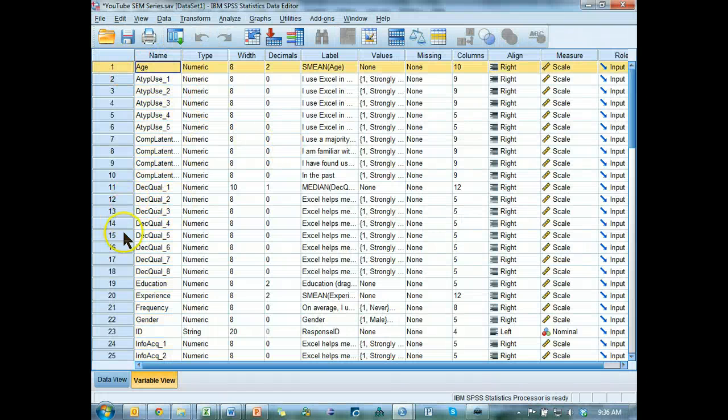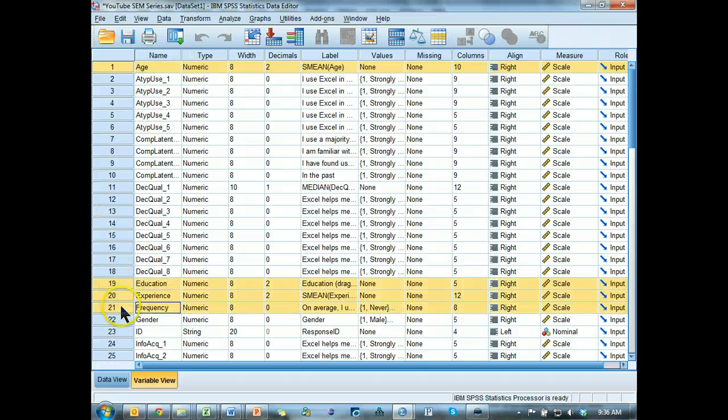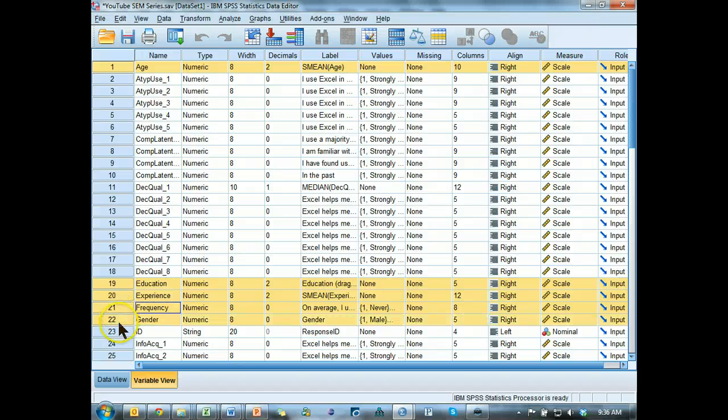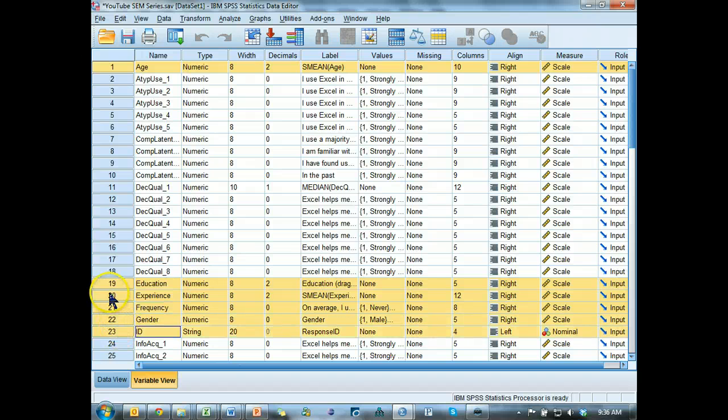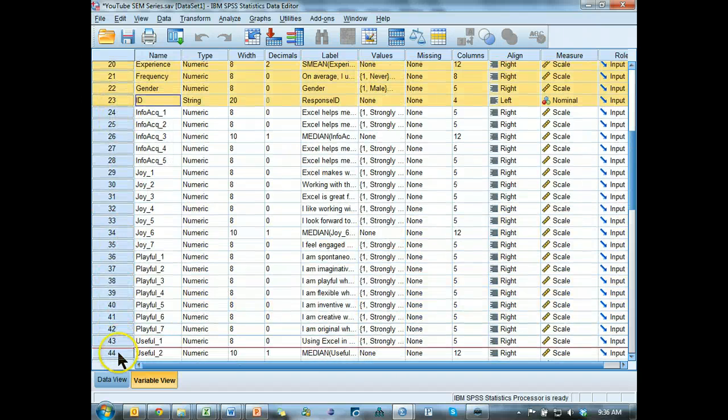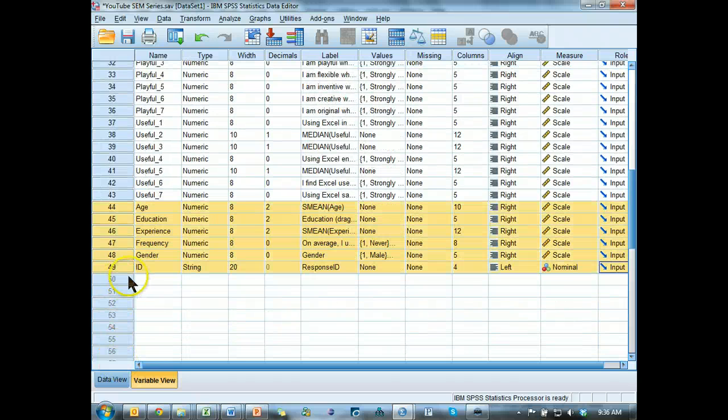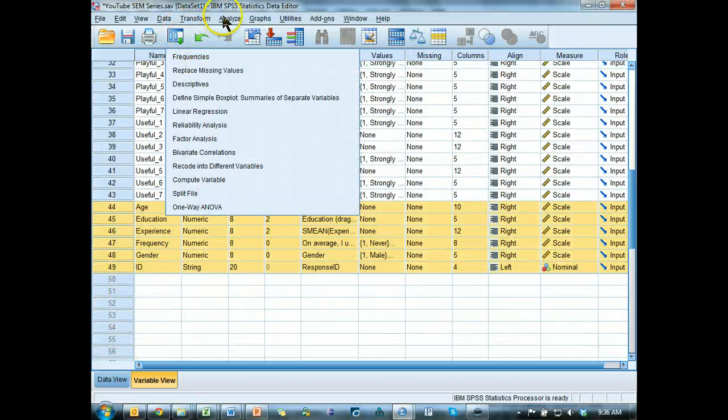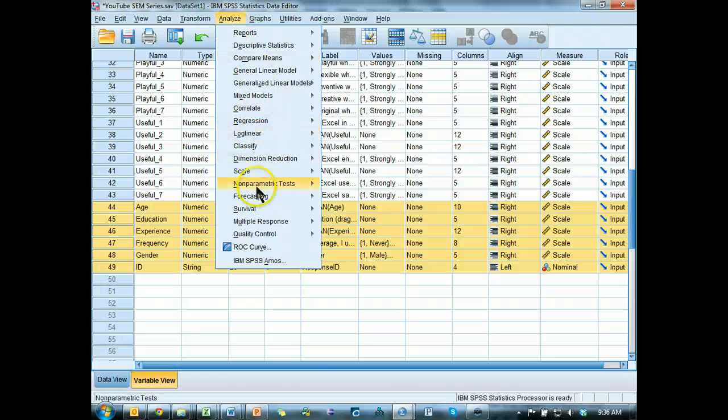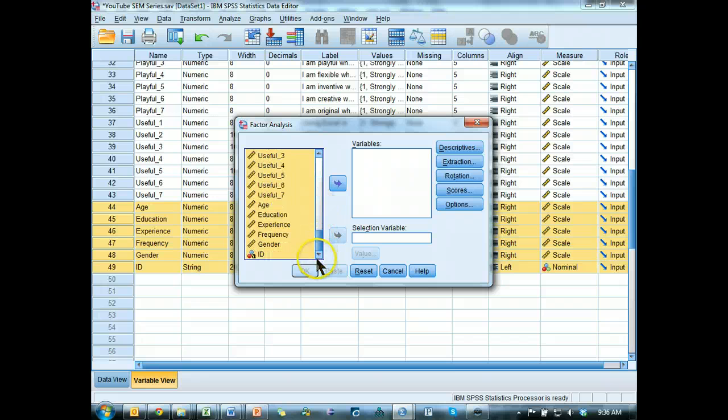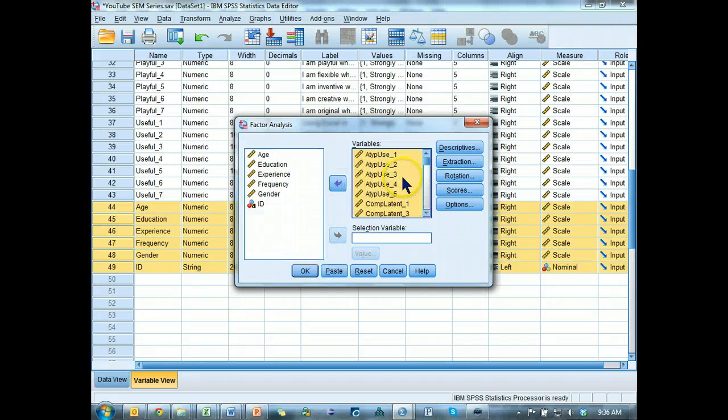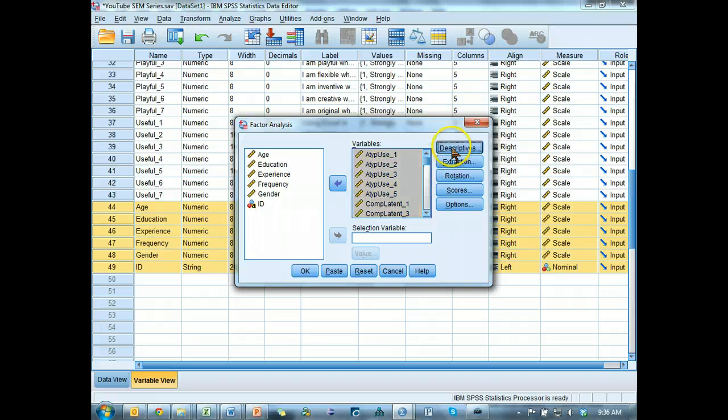And then I'm just going to move some stuff out of the way. That's the age, education, experience, frequency, gender, and ID. I'm going to move all these down to the bottom. There we go. Now let's go to factor analysis. Analyze, dimension reduction, factor.